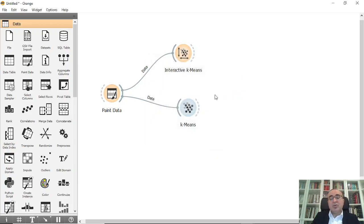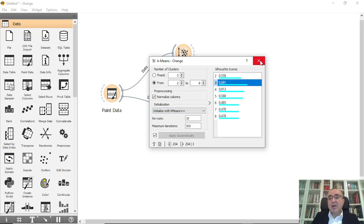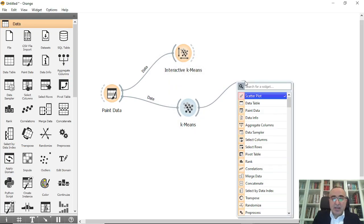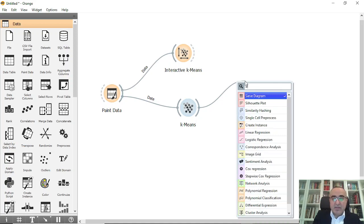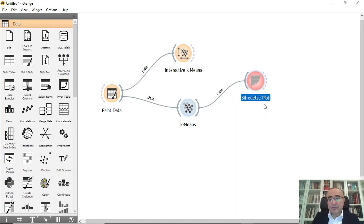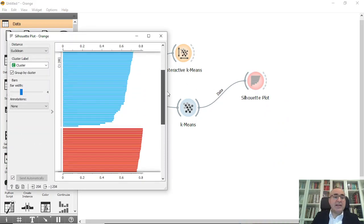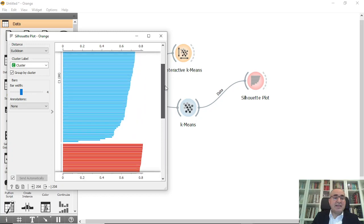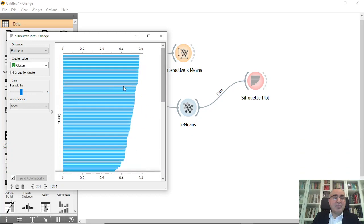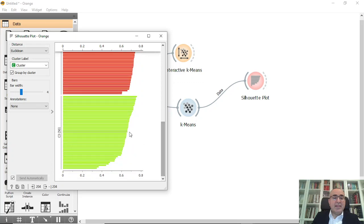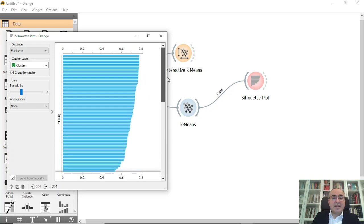Then I will use a Silhouette Plot widget. If you double-click you will see that we have three clusters identified: the blue one, the red one, and the green one.